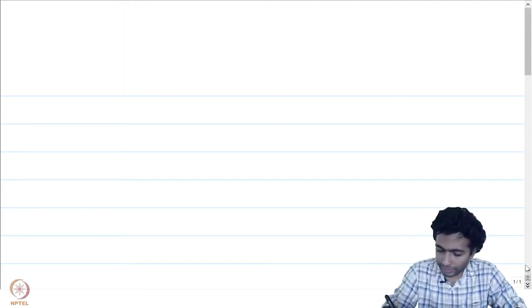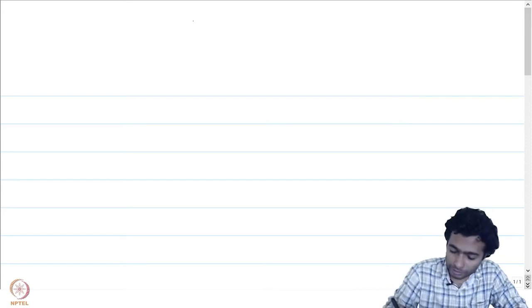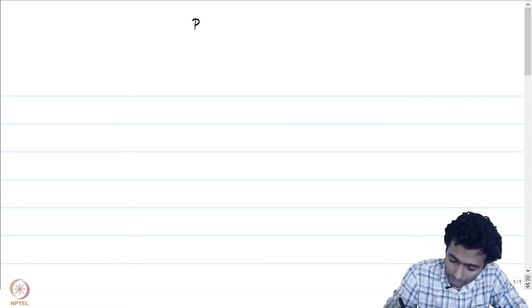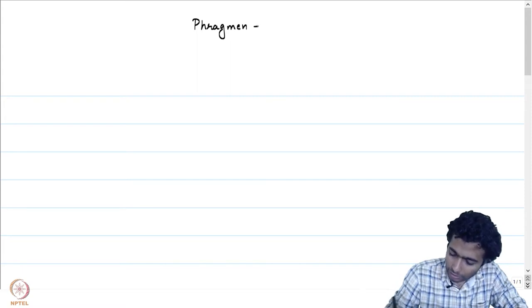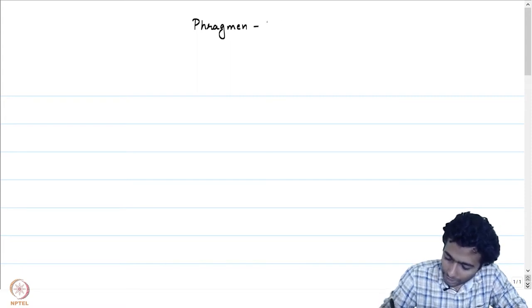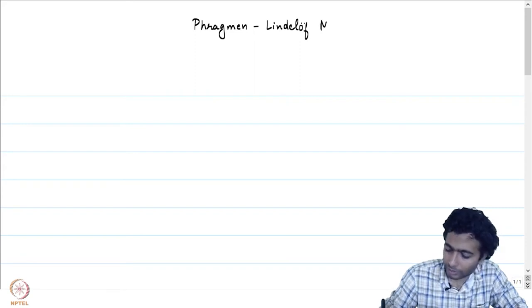We have already seen a couple of variants of the maximum modulus principle. The lecture is on the Phragmén-Lindelöf method.